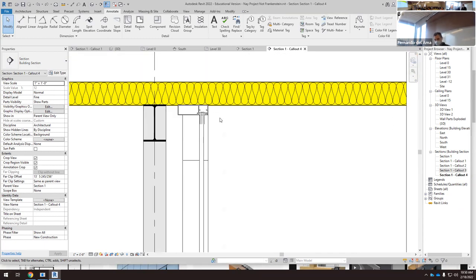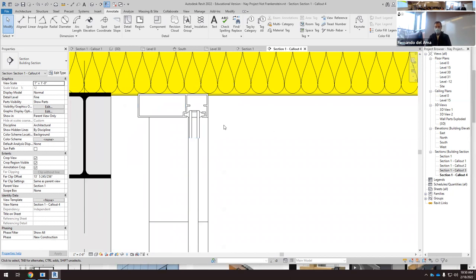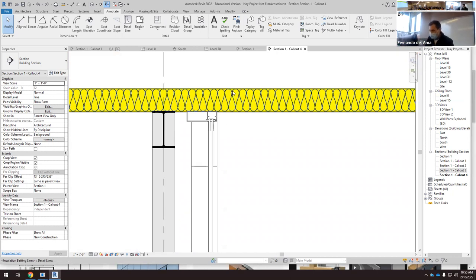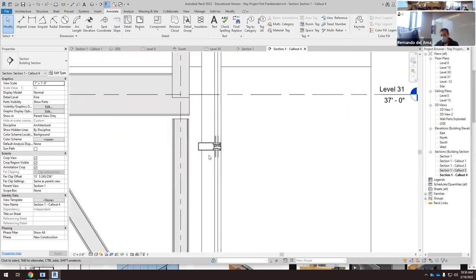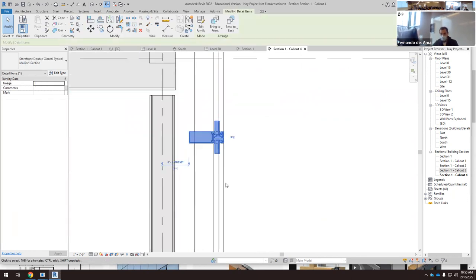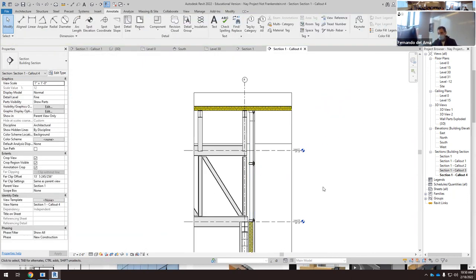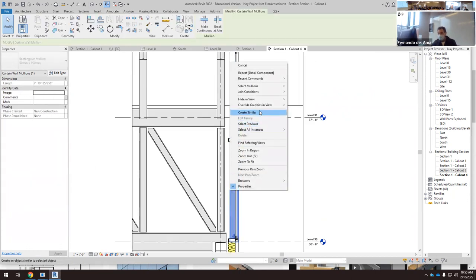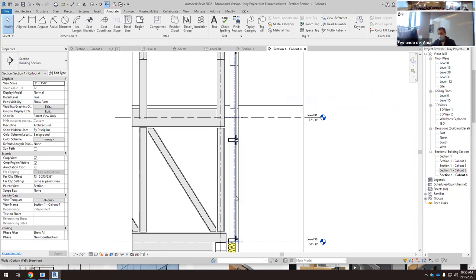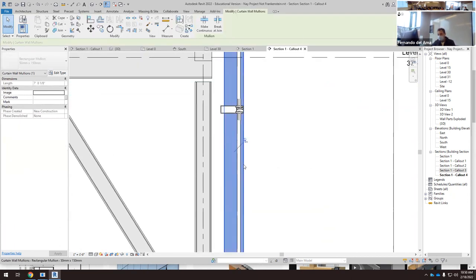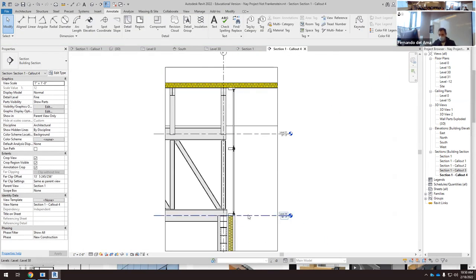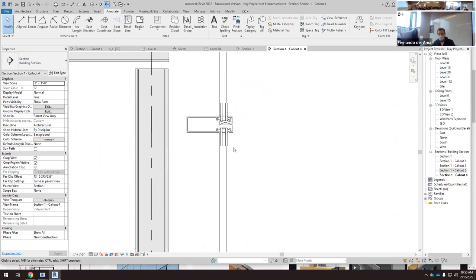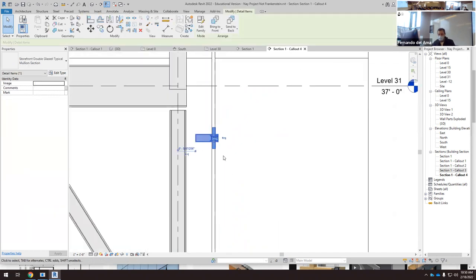At this point I think this is enough — it's better than the original Revit curtain wall. Now the problem is that we're showing the Revit curtain wall, the detail, and the 3D object at the same time. For the callouts, I think I would hide in view the Revit curtain wall — hide the category — so it's cleaner. Now I can see the detail only.